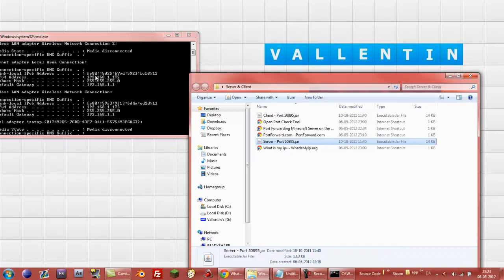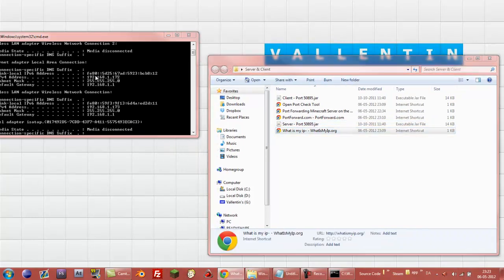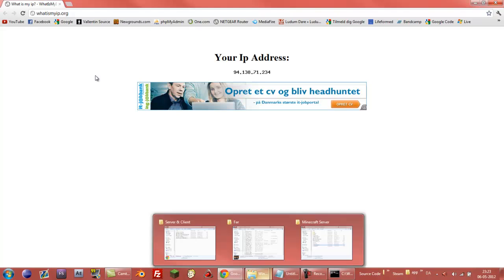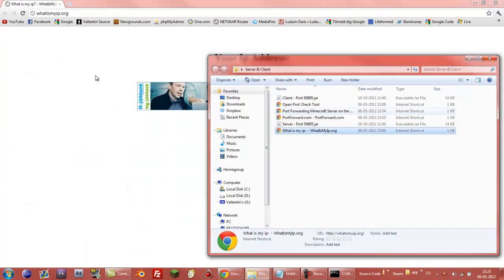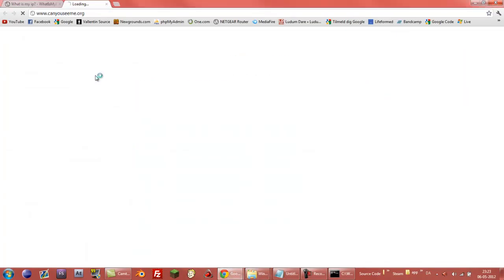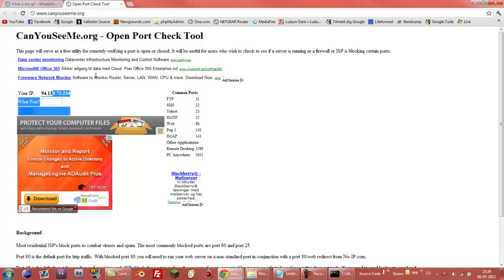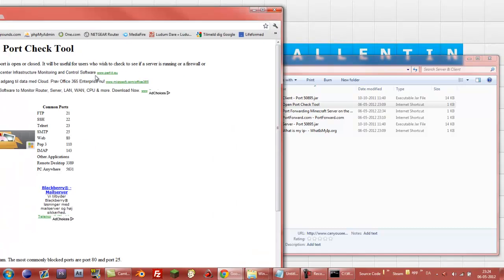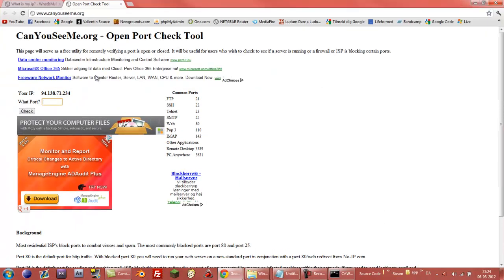Close this. Then if you want to test it out then you can just go on to what is my IP. And look at your, this is your global IP. And you can go on to canyouseeme.org. And then you write the, it just uses your global IP of course. And then you write whatever port you use. And I use the 50895.